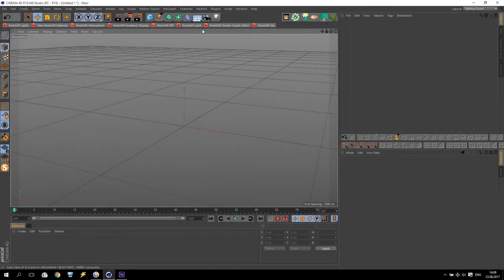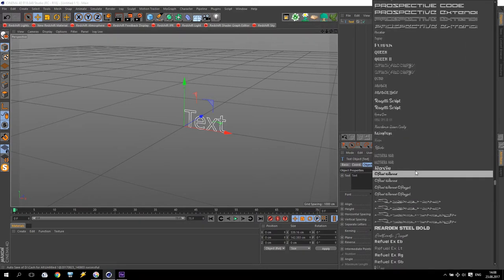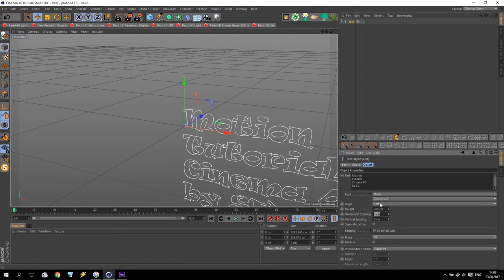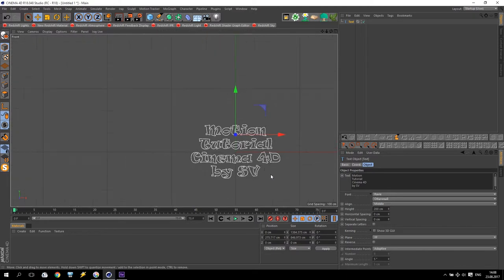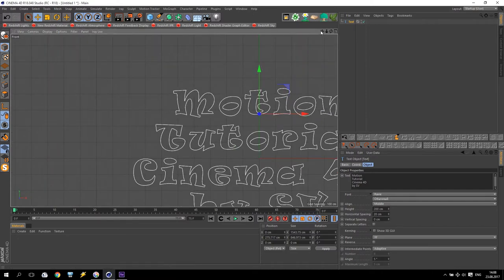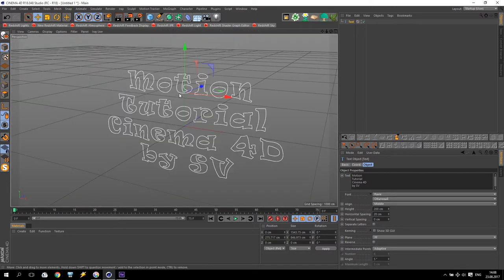We are in Cinema 4D, and first of all I will create a spline text. Going to spline and text. Font I will use is Ravi. I like this font. Text: Motion Tutorial Cinema 4D by SV. Very good! I have text. Now I will put to middle and pick up little bit up. I need to make a little bit distance between letters. Going to horizontal spacing and increase maybe up to 20, just to be sure that no letters are going into other letters. This is very important because later we will use some very interesting options.